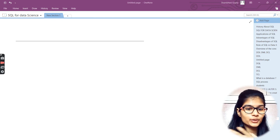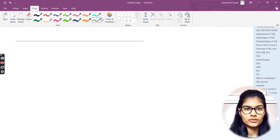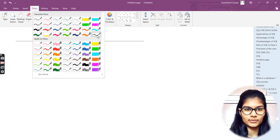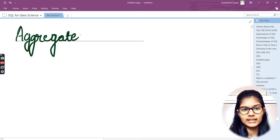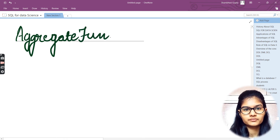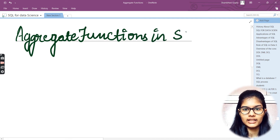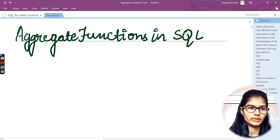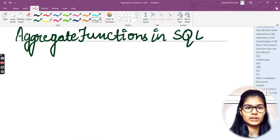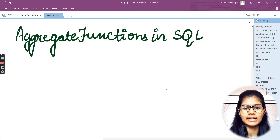Hello everyone, my name is Shambhavi. Hope you all are doing well. So today in SQL we are going to study a new topic and just be technically introduced to it. The one which we are going to do today is aggregate functions in SQL. So let's get started.